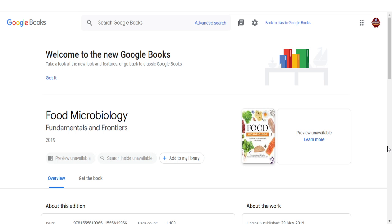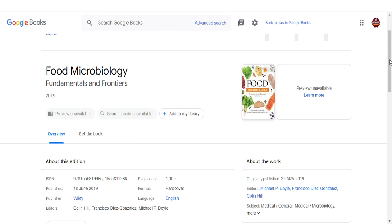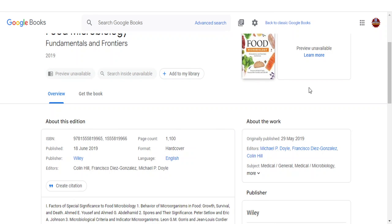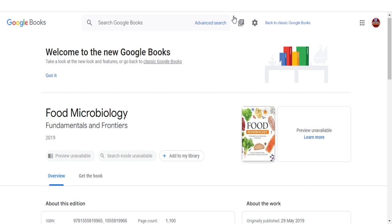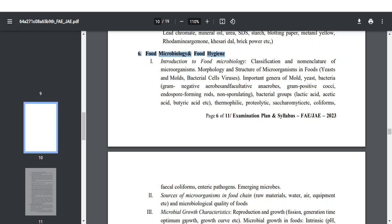The first book is Cappuccino's Microbiology Laboratory Manual. The second book is Food Microbiology: Fundamentals and Frontiers, authored by Doyle. You can download these books — if you can't, please let me know and I will help you. Food microbiology is very important when writing for the FSSAI examination.